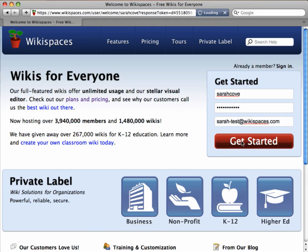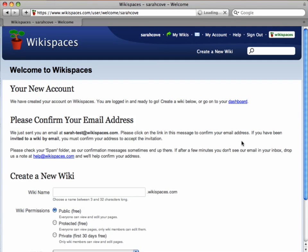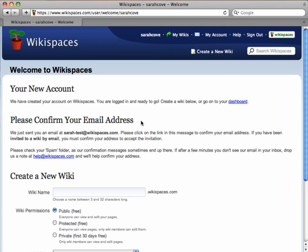From here, I'm taken to a welcome page where I can confirm my email address and create my new wiki.